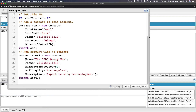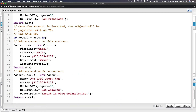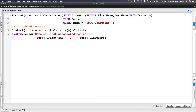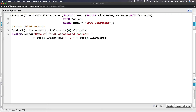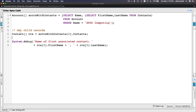I'll press Ctrl+E to open the Execute Anonymous window. Delete the old code. We declare an array of Account called accounts with contacts, doing a SOQL SELECT: select Name, (SELECT FirstName, LastName FROM Contacts) FROM Account WHERE Name = 'SFDC Computing'.